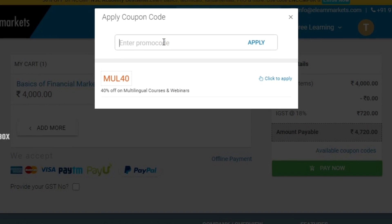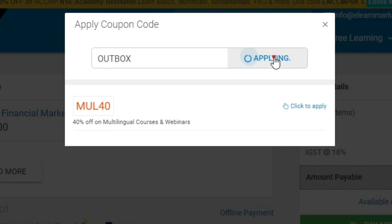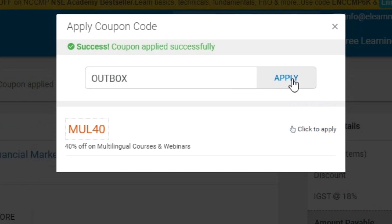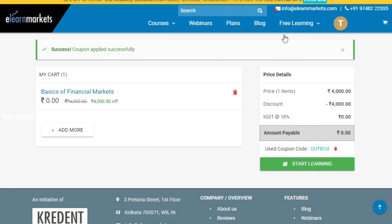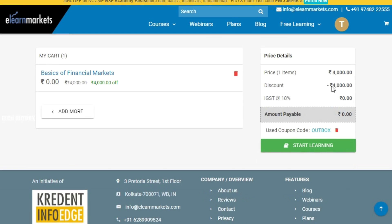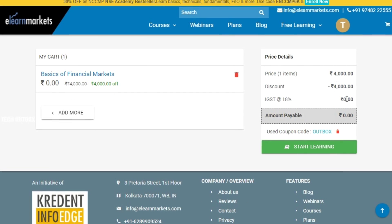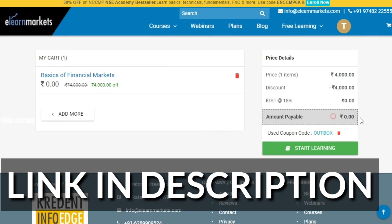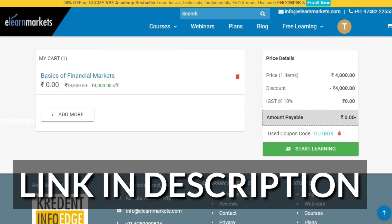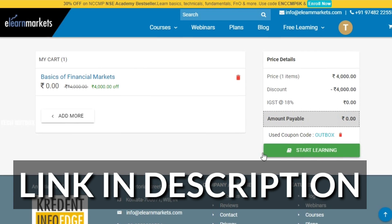If you apply the coupon code, you can get the course for 0.00 — the amount payable becomes zero. You can check this course; the link is in the description.